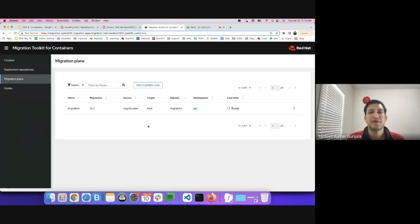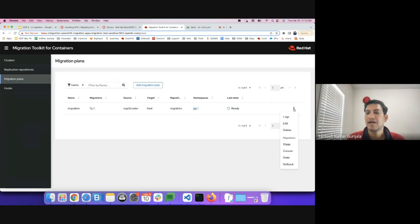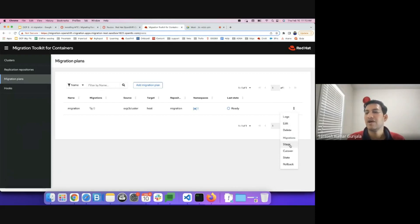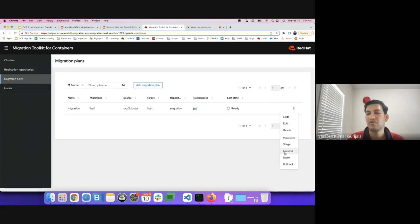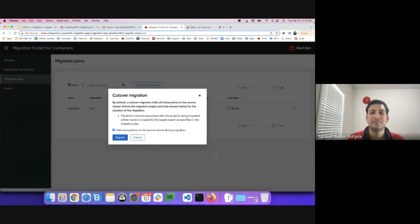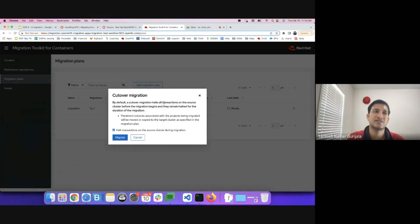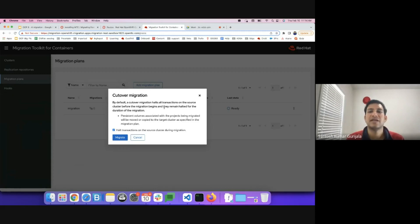The next step is actually starting the migration. As I mentioned earlier there are quite a lot of options for migrating. You have stage, cutover, state, rollback and so on. For this particular demo I'll pick the cutover option. By default a cutover halts all the transactions on the source cluster, the source OCP3 cluster, before the migration starts. And then it moves the workloads onto the OCP4.x cluster.